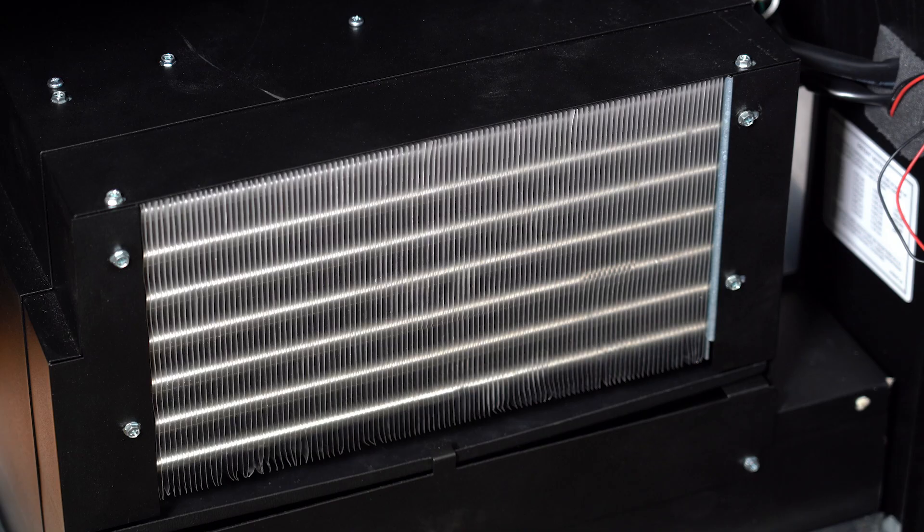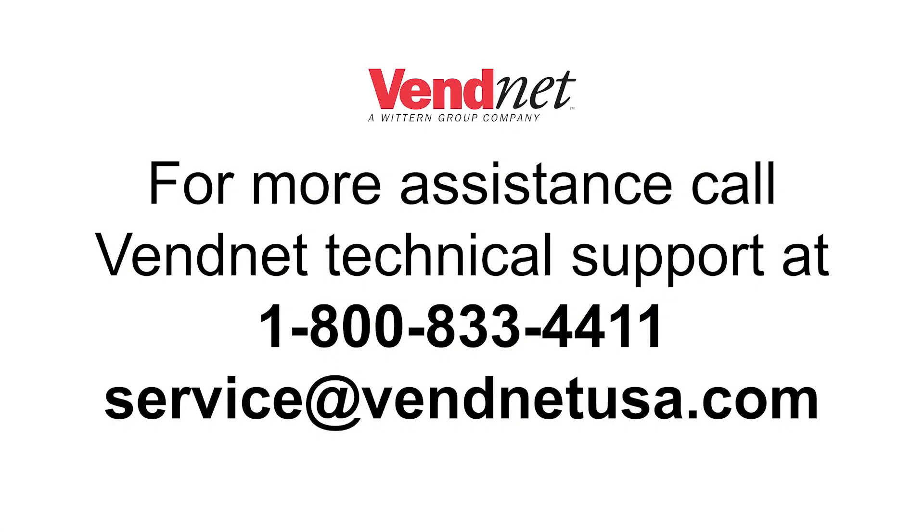It is also important to make sure that the refrigeration unit has the right voltage. If it is not cooling, it could also be that there is no freon, which is the gaseous coolant agent. For more technical assistance, contact Vennet USA technicians at 1-800-833-4411.